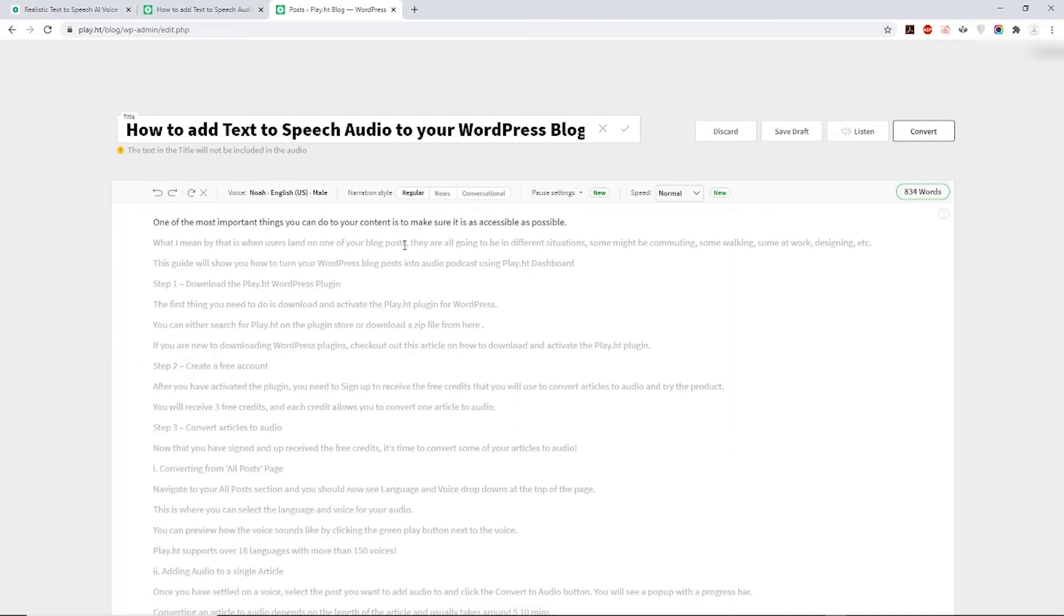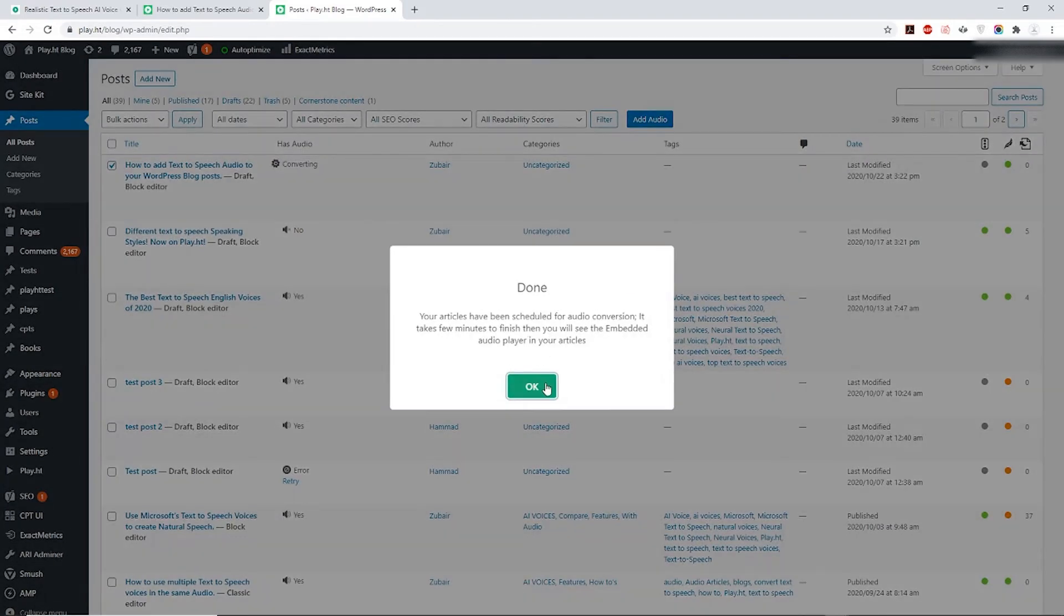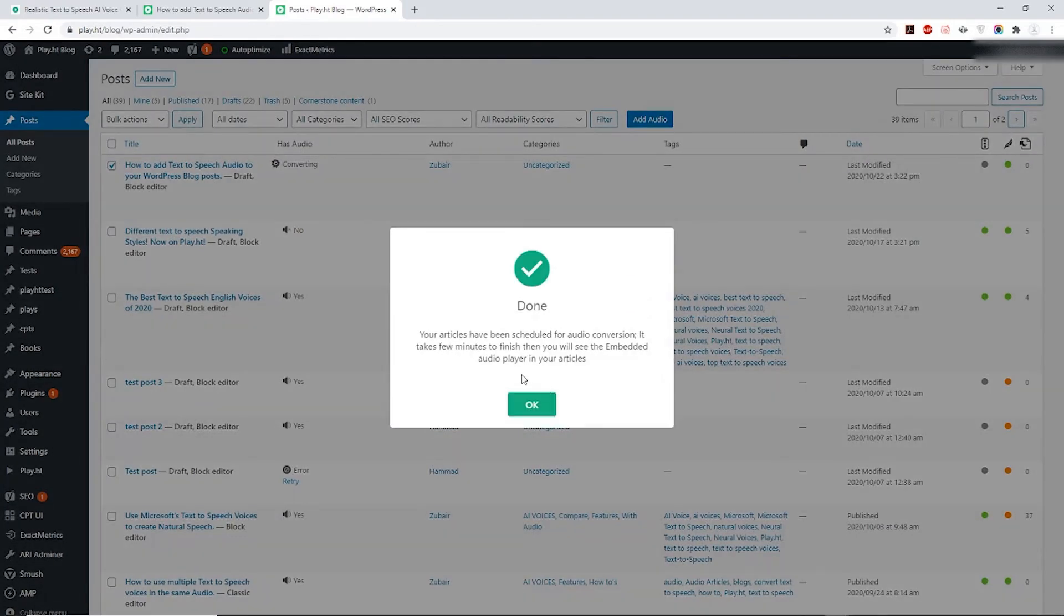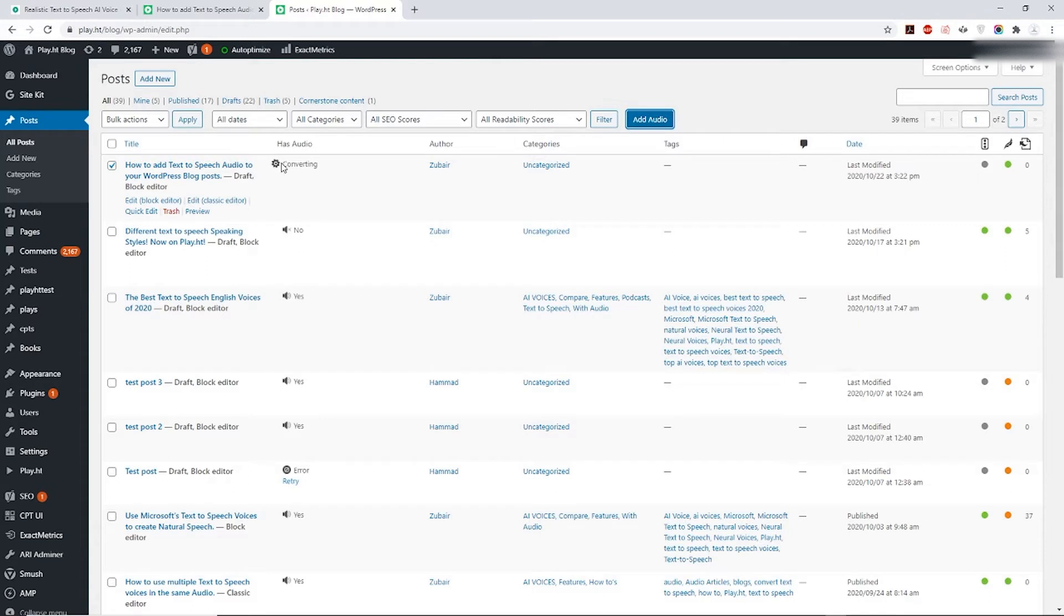Our text-to-speech converter will start converting this for you immediately. It should be done within one to three minutes depending on the word count of your post. You can identify which post has audio by looking at the Has Audio column. The ones which have audio will have a speaker symbol with 'Yes' mentioned beside it.